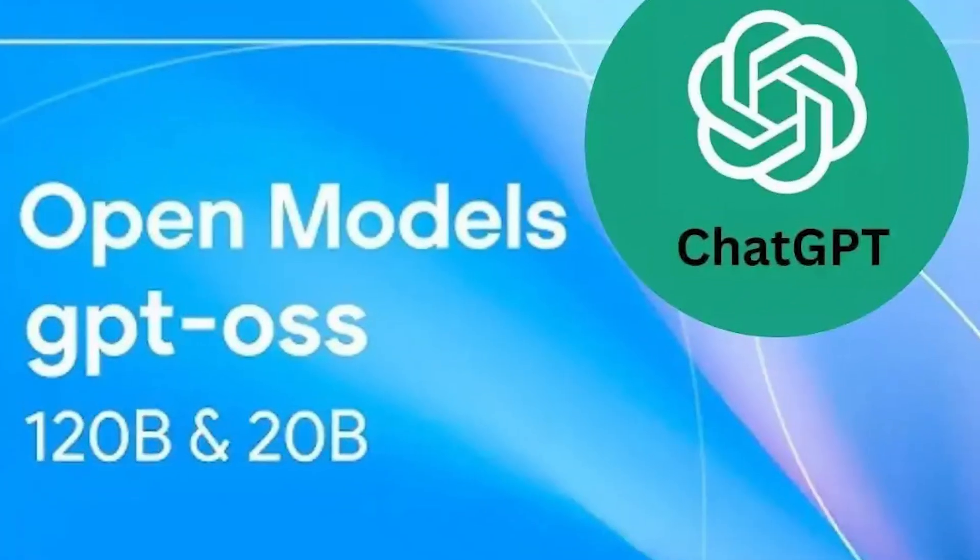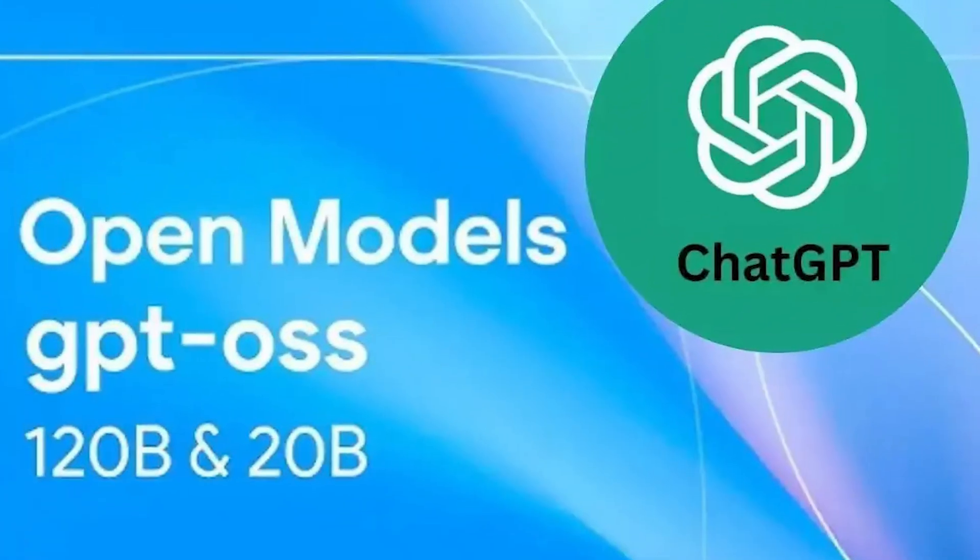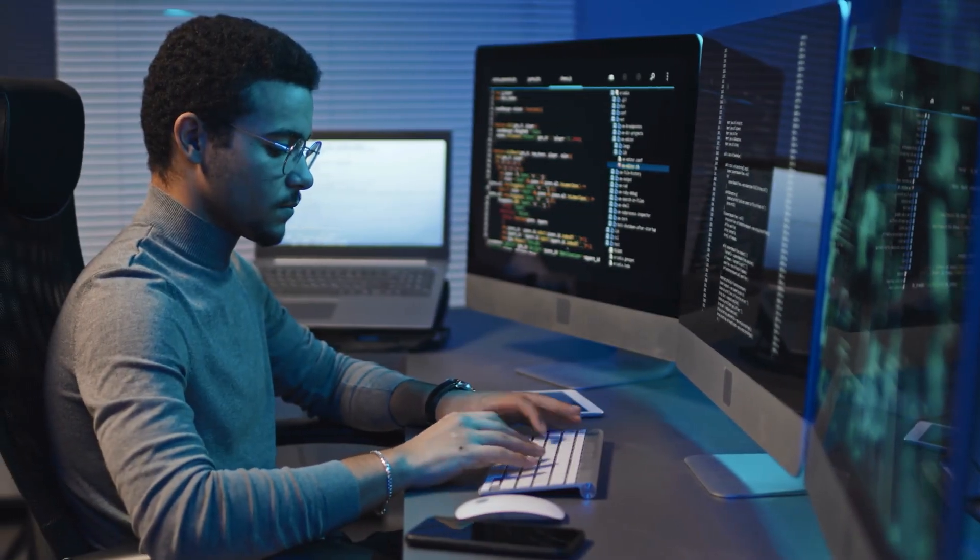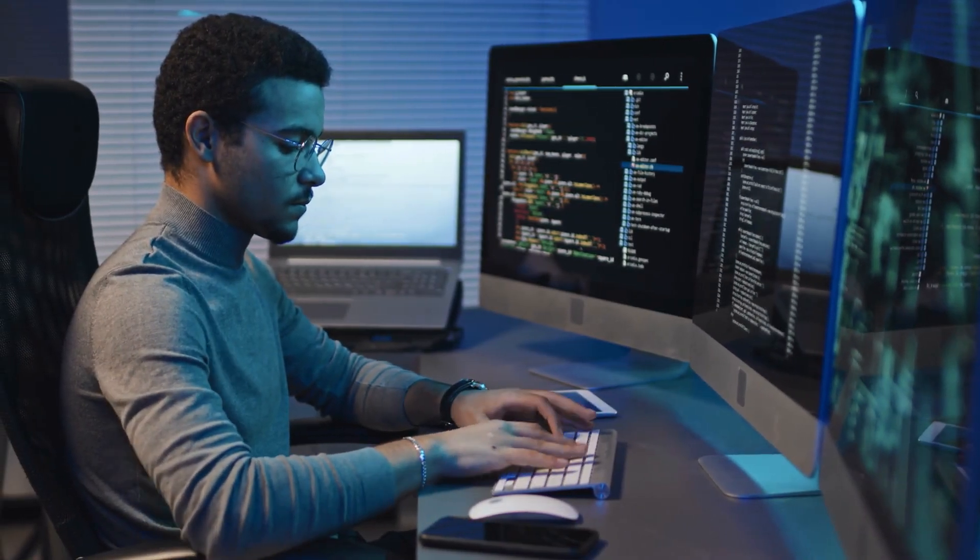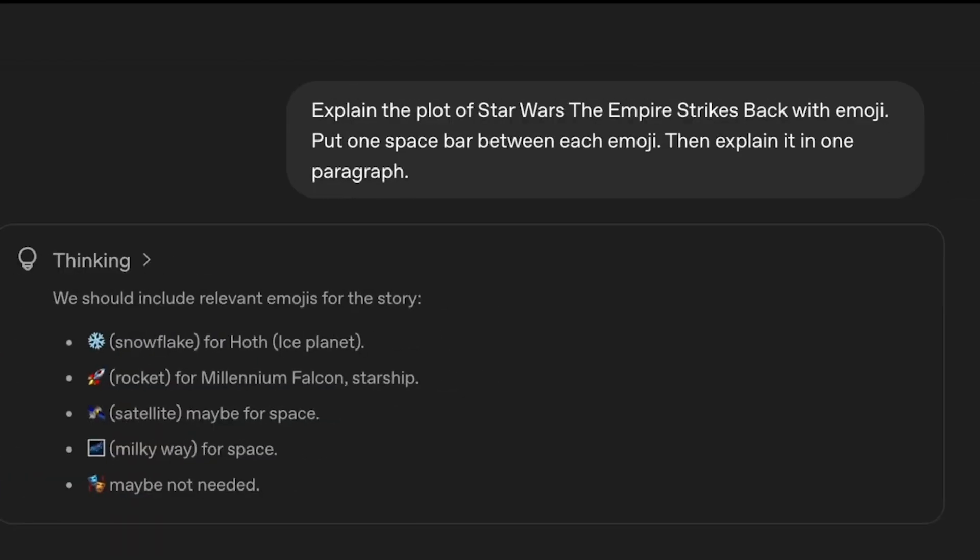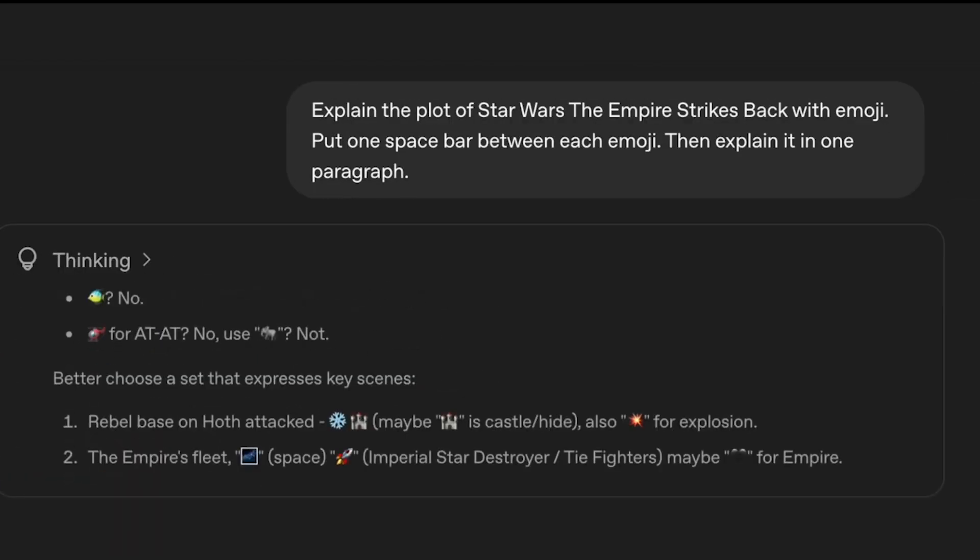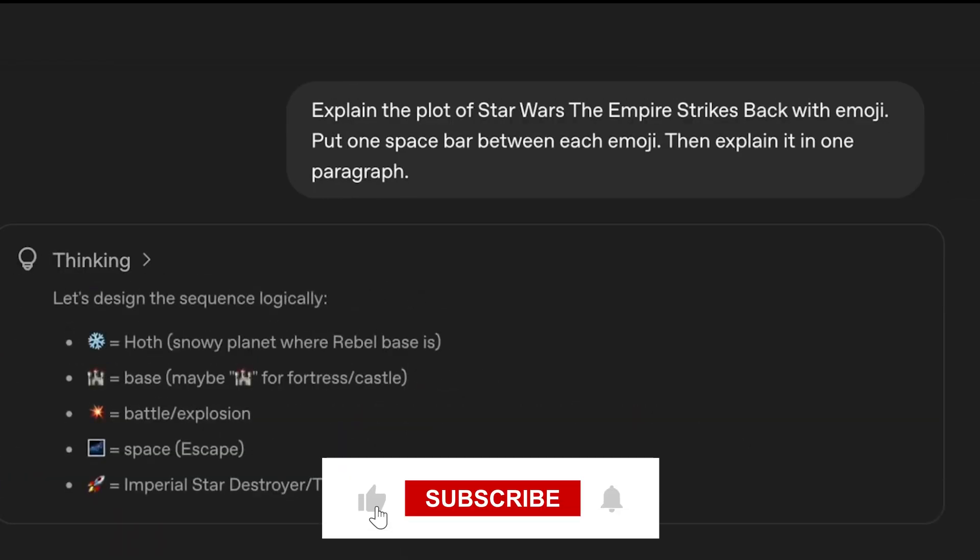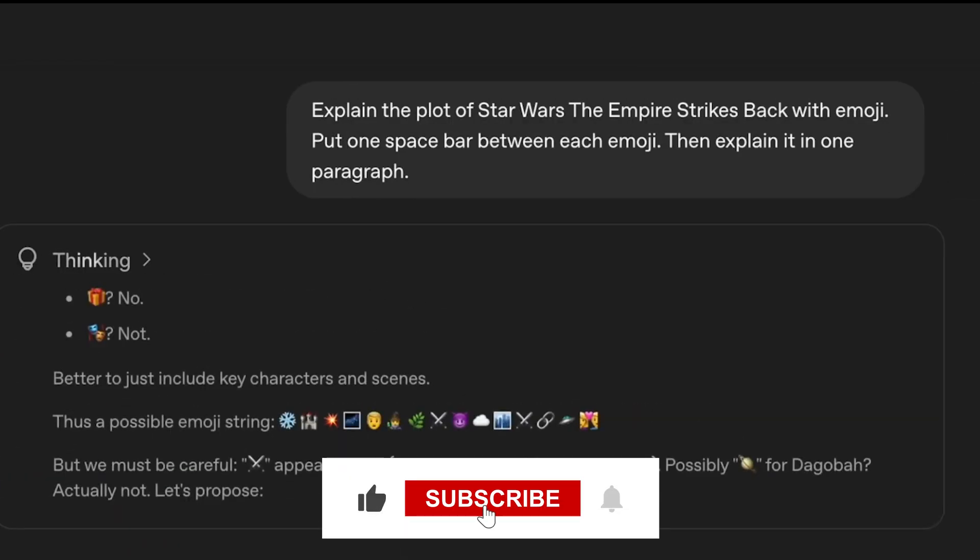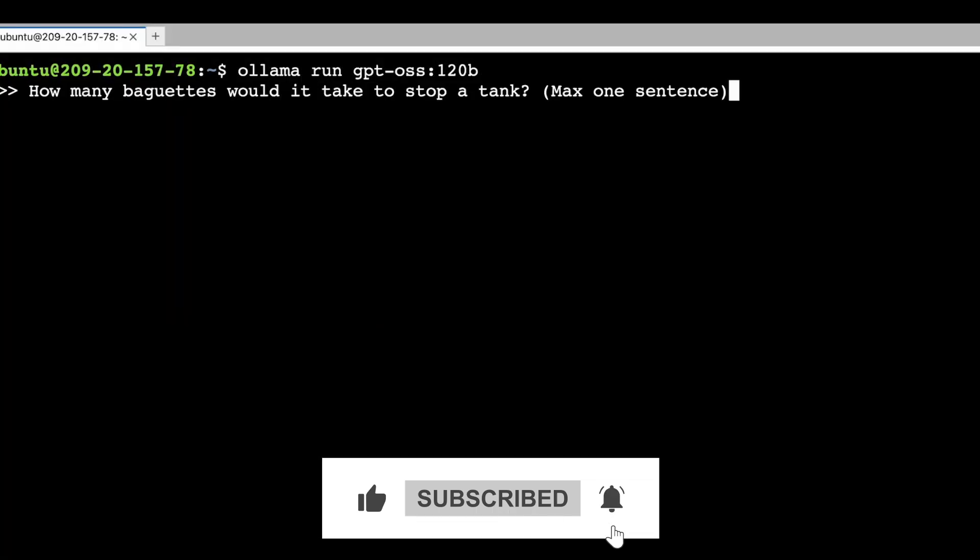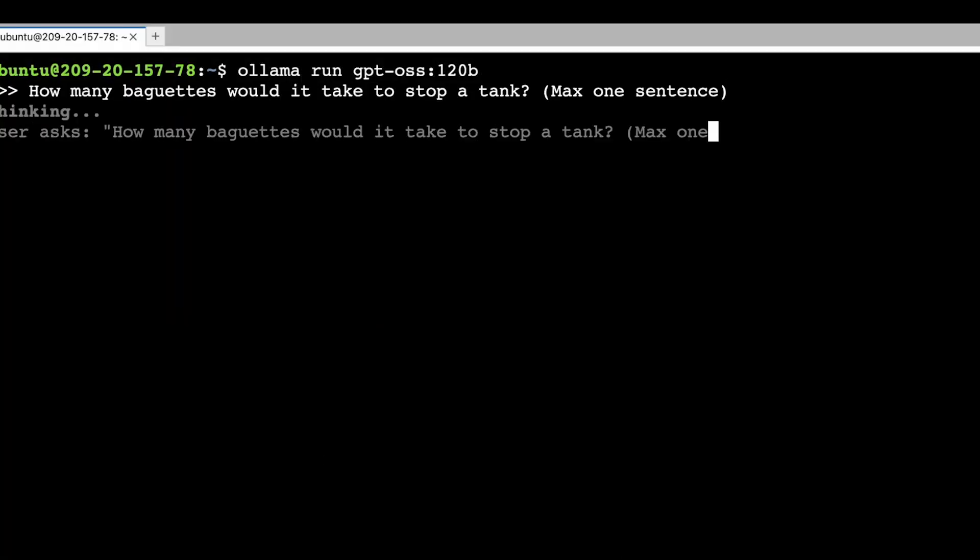What do you think of GPTOSS? Does this make you more excited about the future of AI? Let us know in the comments below. And if you found this breakdown valuable, smash that like button, subscribe to the channel and hit that notification bell. We'll see you in the next one.